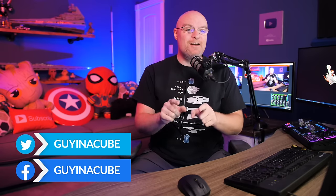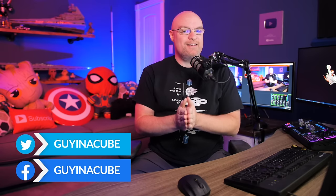Adam Saxon with Guy in a Cube. And in this video, we're gonna break down why your refresh may be taking a while, even if your data source is fast. Let's do this.